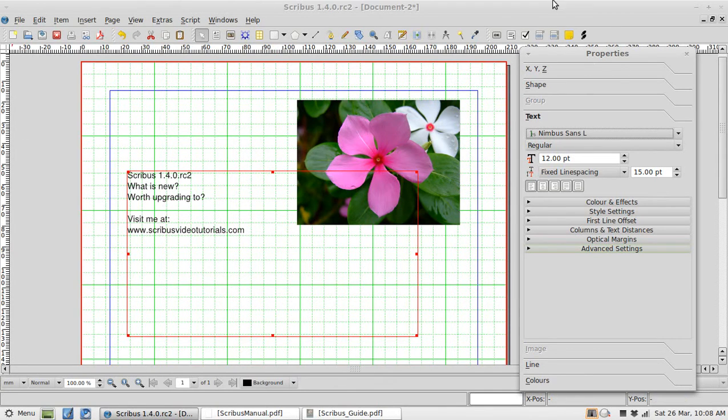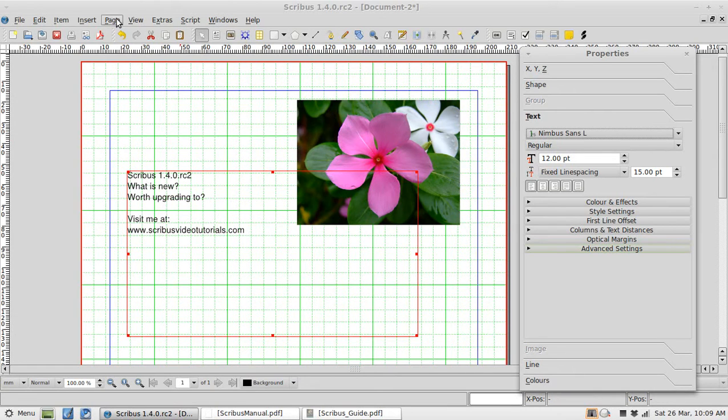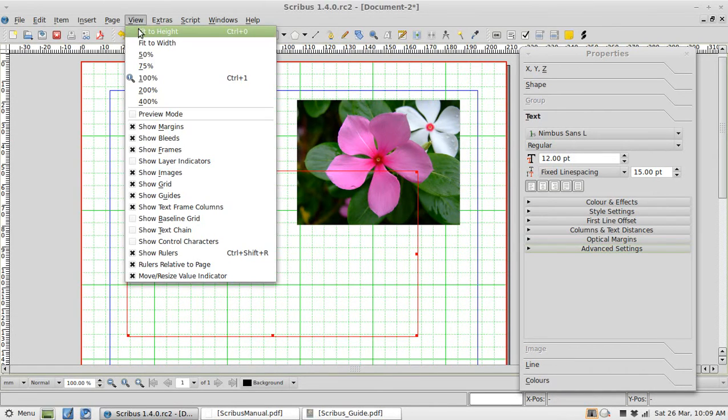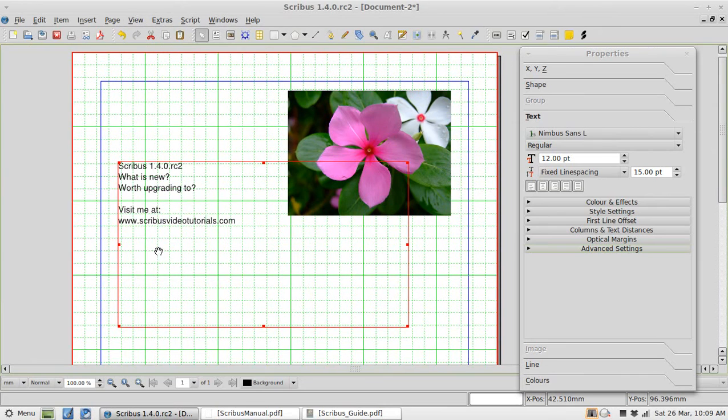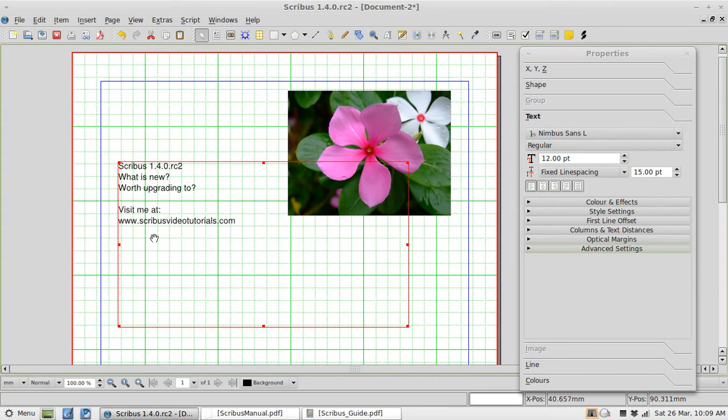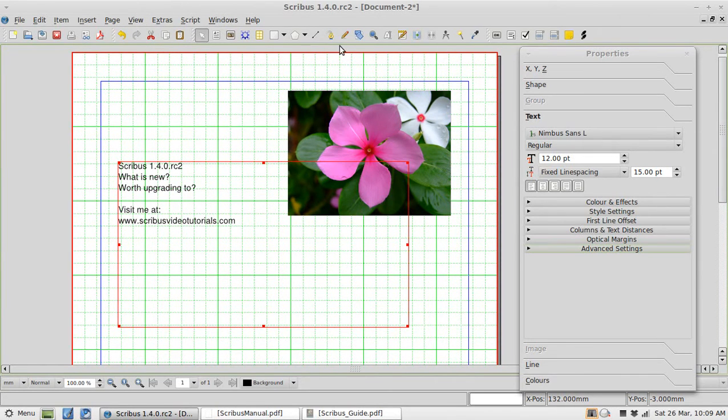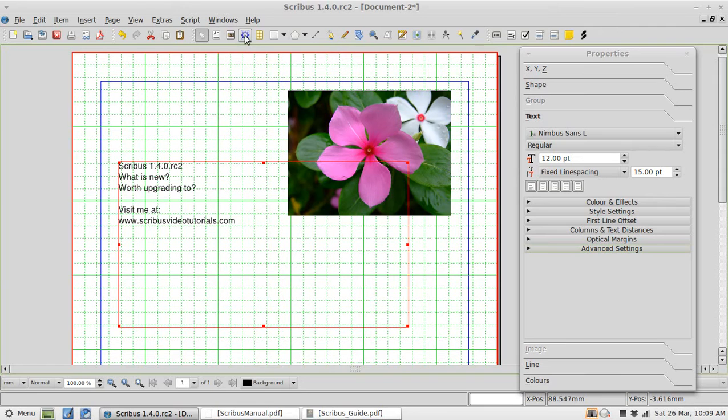When we open Scribus up it looks very similar in many ways. I am just going to close down my rulers because I think they make everything look a little bit confusing. The tools across the top are much the same although they have changed the icons, they have jazzed things up a little bit. A few changes there.